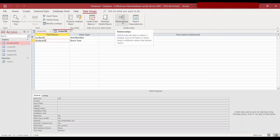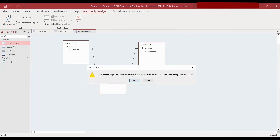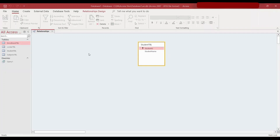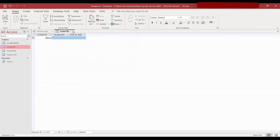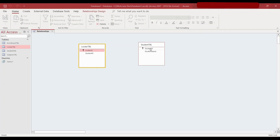Here we can see relationships — open relationships. We have the student table and now I'll add the locker table as well. As the person who made the database, we know that this student ID links them, but in the database we haven't linked it yet — there is no relationship. So I'll double-click on student ID in the student table and drag it onto student ID in the locker table. Student ID in the locker table is a foreign key.